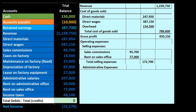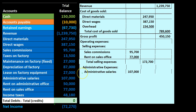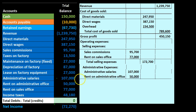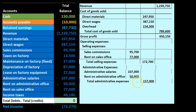Then we have the administrative expenses category — grouping items by their administrative function. This includes administrative salaries of 107,000 and rent on the administrative office of 50,000, which adds up to 157,000 for total administrative expenses, placed in the inner column.